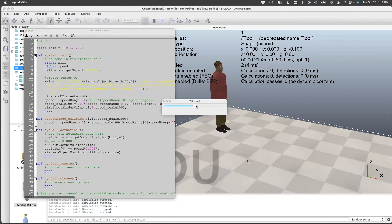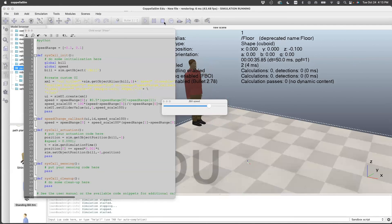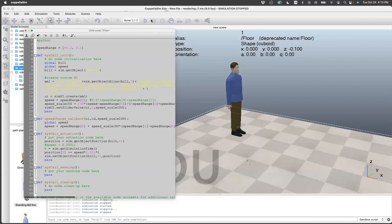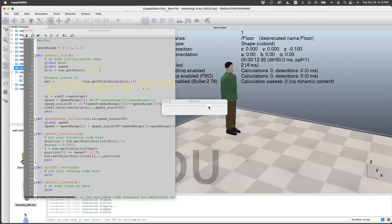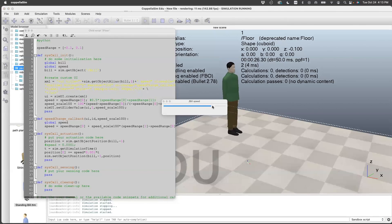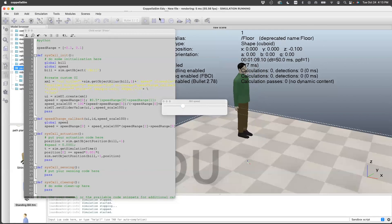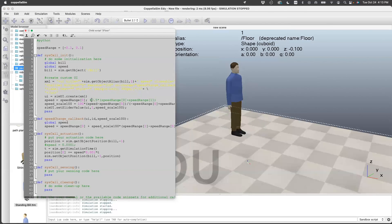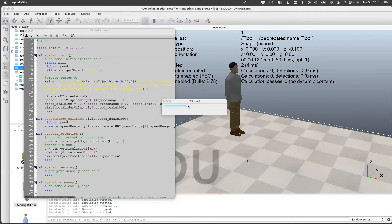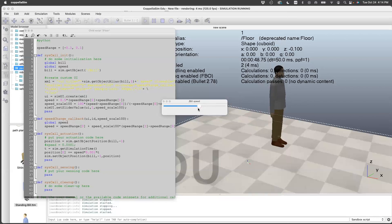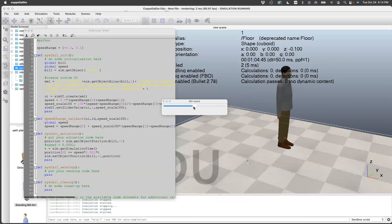Now let's try running this. You can see Bill is going backwards. Moving the slider forward doesn't do anything yet — that's because the speed variable is still local. I need to make it global. Now running this again, you can see Bill is going backwards. Pushing the slider forward makes him go forward, and I can get him to slow down and then go backwards. I can also put the slider right in the middle so the speed initializes to zero in the middle. Let's run this — go forward, stop, and go backwards.